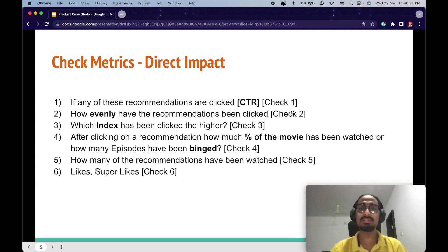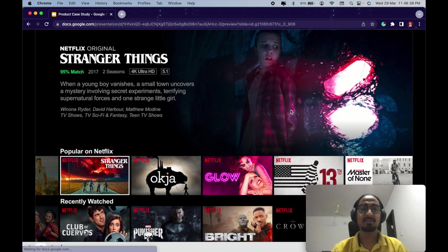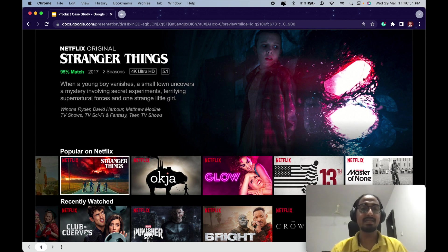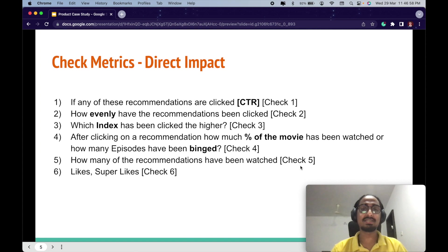The second check metric is how evenly the recommendations have been clicked. Given there are multiple recommendations, all of them should be working well by the model. It cannot be that only two of them are personalized and the rest are incorrect recommendations. This tells us how well the model is working overall.